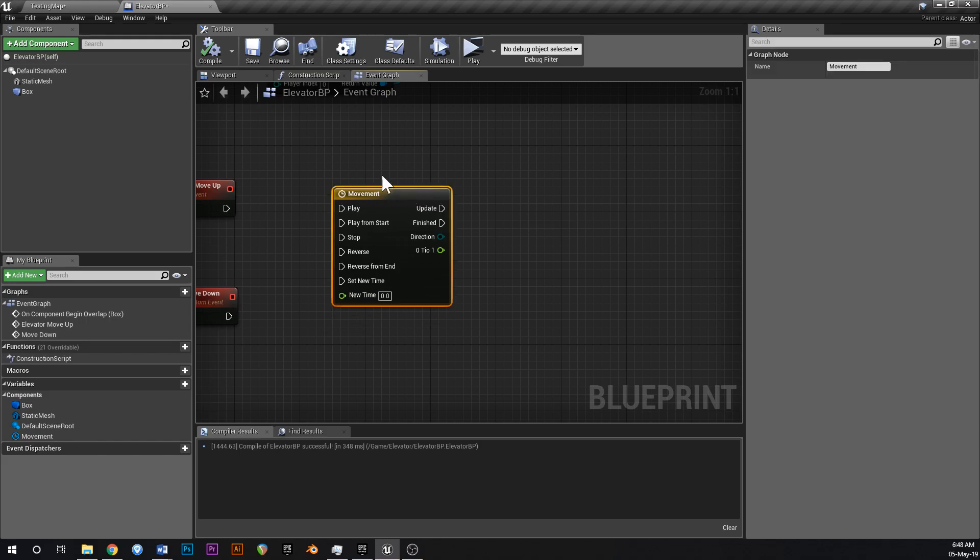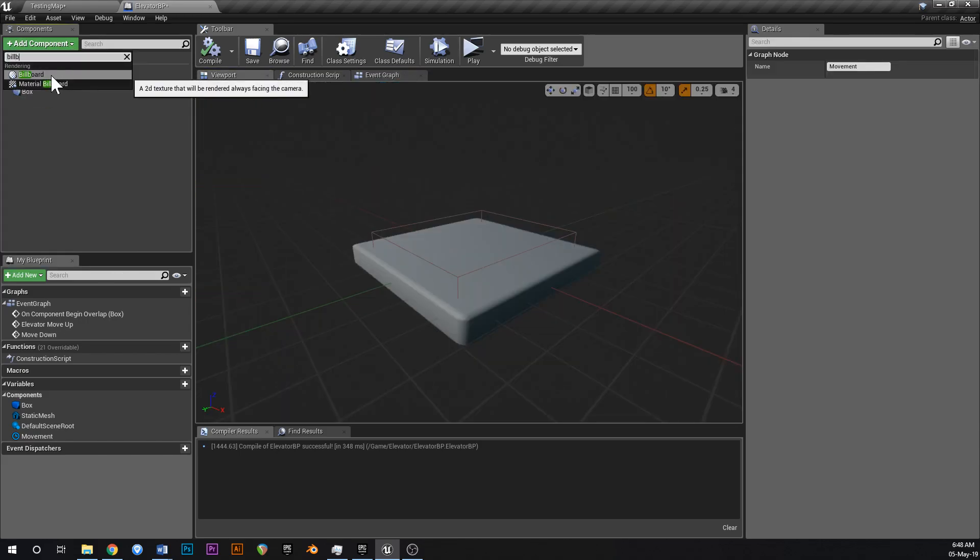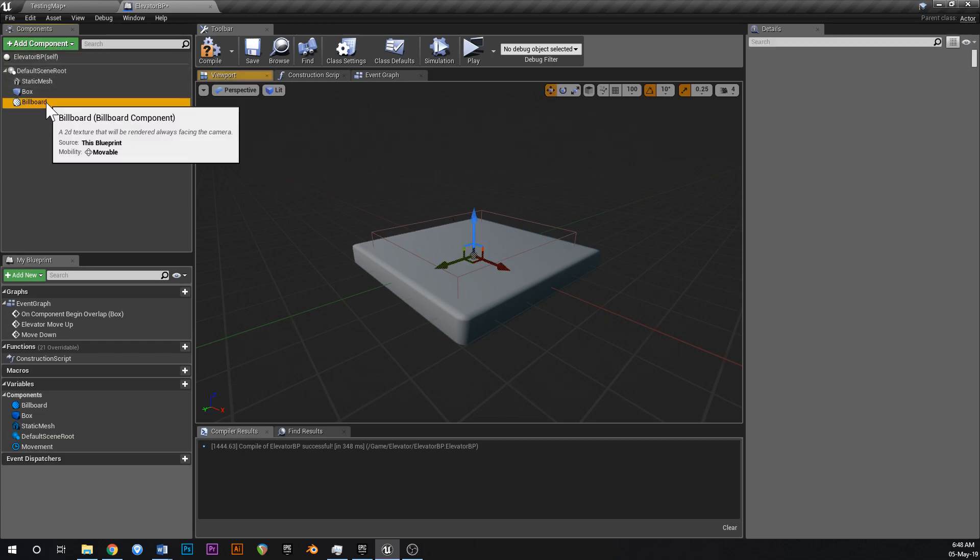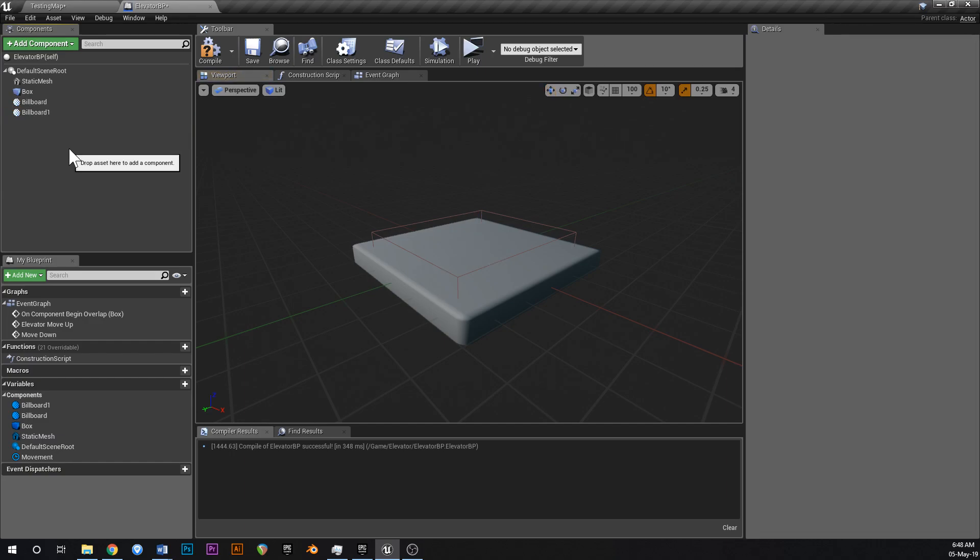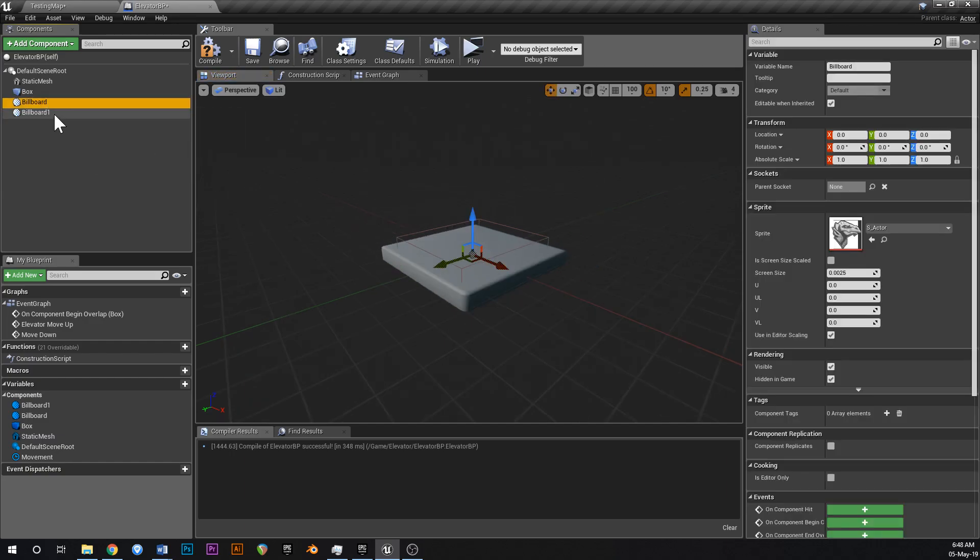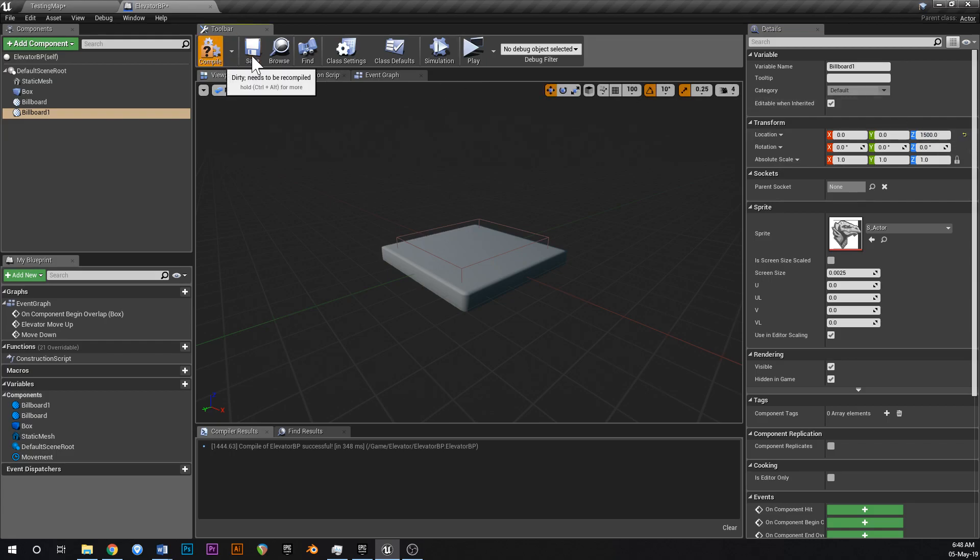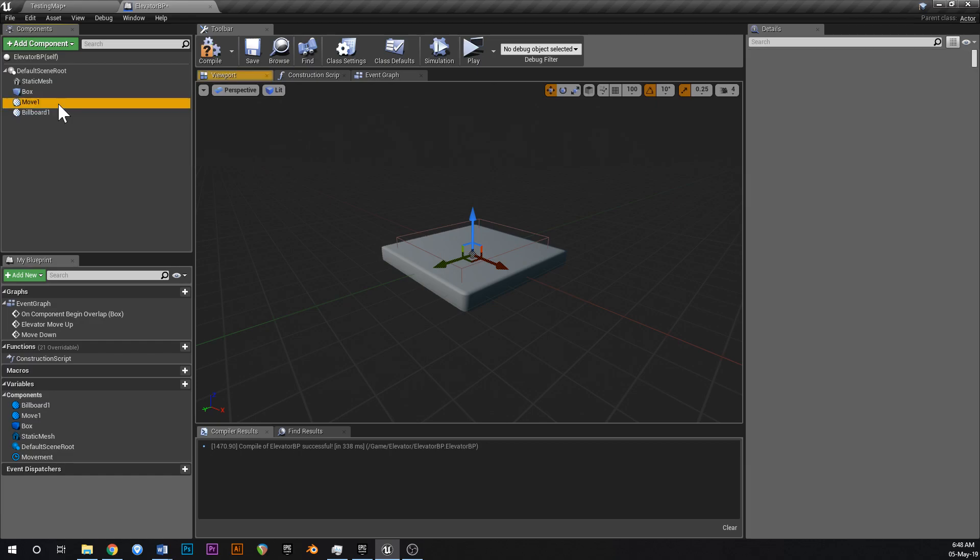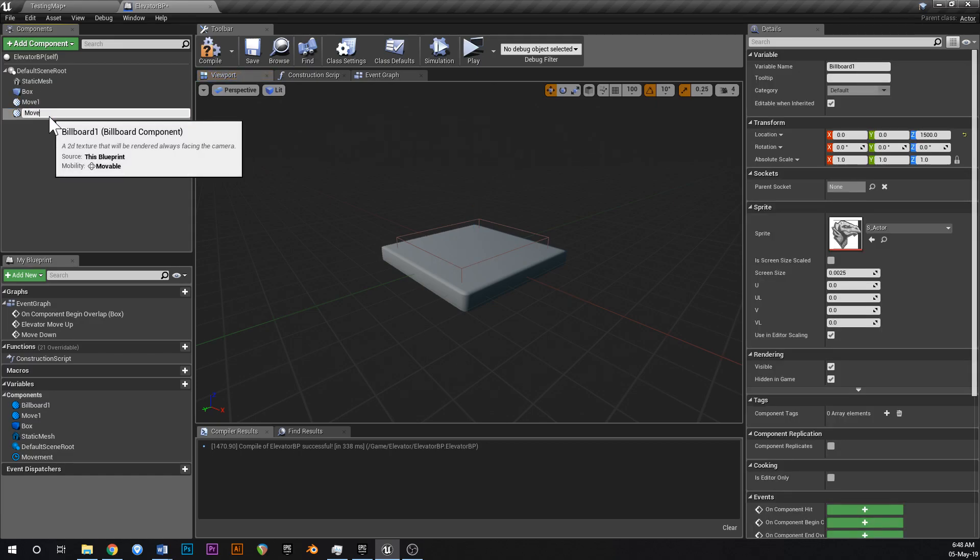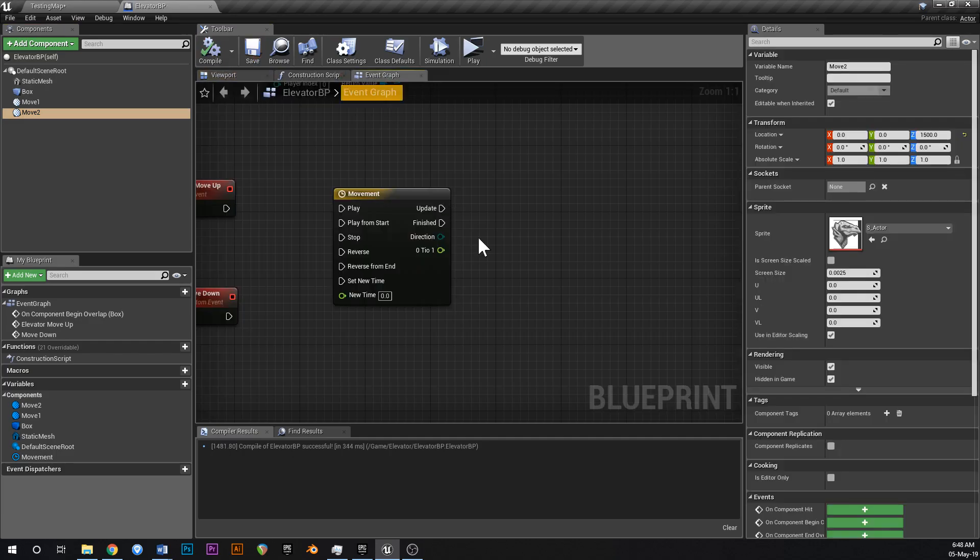Then what we're going to do is we're going to go back into the viewport. And we're going to add two billboards. And these billboards are going to mark the move positions of the elevator. So I'm just going to duplicate that with control W. And I'm going to leave one at the origin. And I'm going to leave the other one up at like, I don't know, like 500 on the Z or something. Maybe even hiding that. Let's go like 1500 on the Z. So that's the default for the move positions. And I might just change the name of these. So this one's going to be move one. And this other one is going to be move two. Like that.